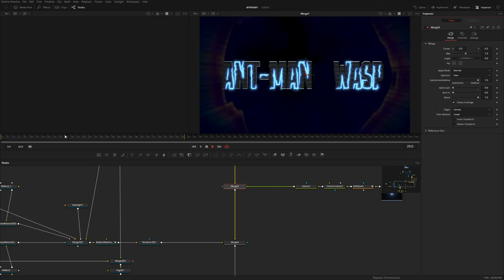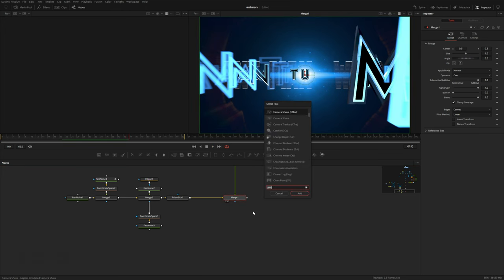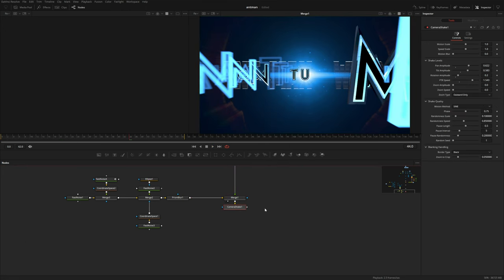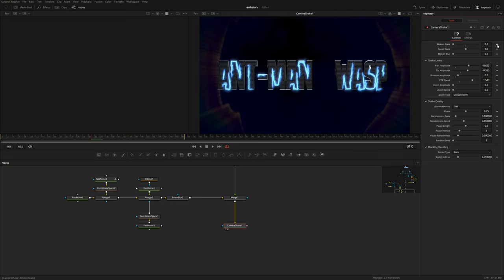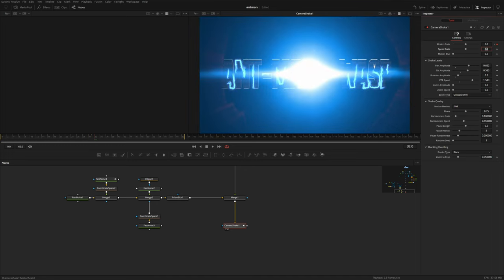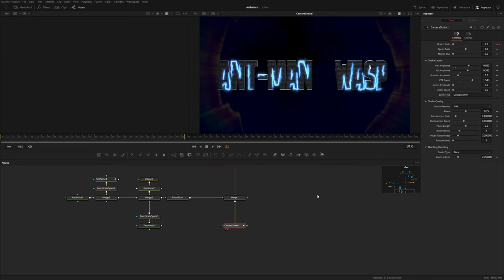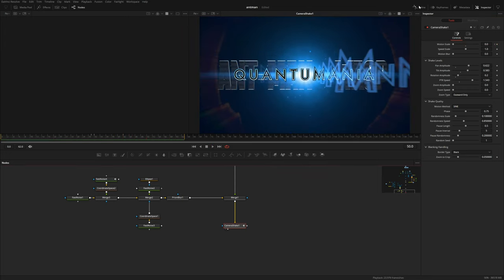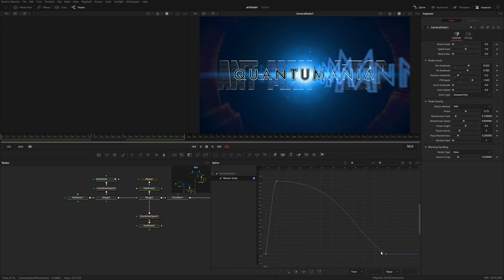Let's add a little bit of camera shake after everything. Go to the very end of our node tree and bring in the camera shake — not the first one but the one beneath it, which has a little more control. Add a keyframe for the motion scale, go forward one frame and set this to one, then go forward about 10 frames and drop it back to zero. Go into the spline editor and smooth out this camera shake so it tapers off — maybe make it last a teeny bit longer.